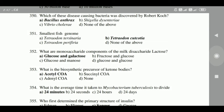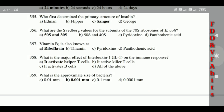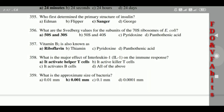353: The average time taken for Mycobacterium tuberculosis to divide is 24 hours. 354: Sanger first determined the primary structure of insulin. 355: The Svedberg values for the subunits of the 70S ribosome of E. coli are 50S and 30S.